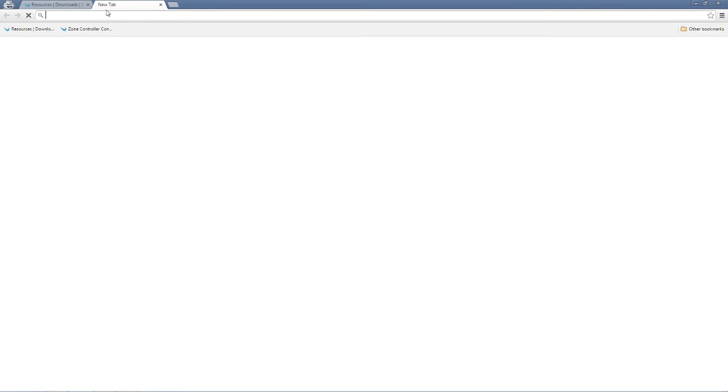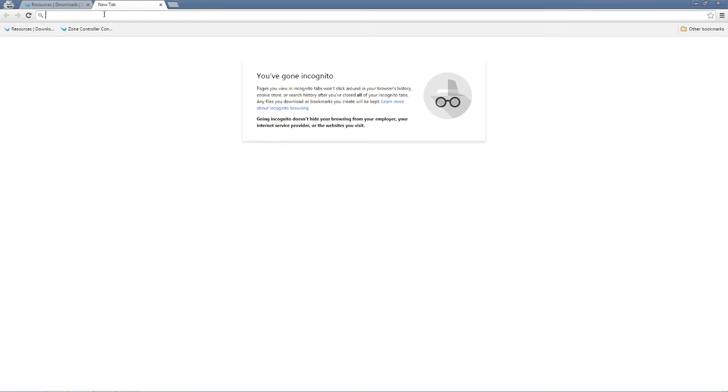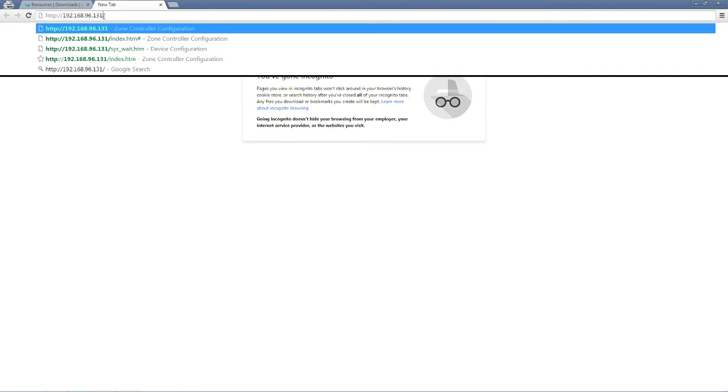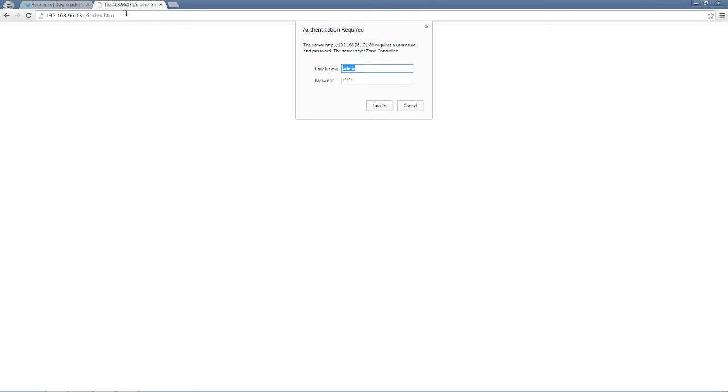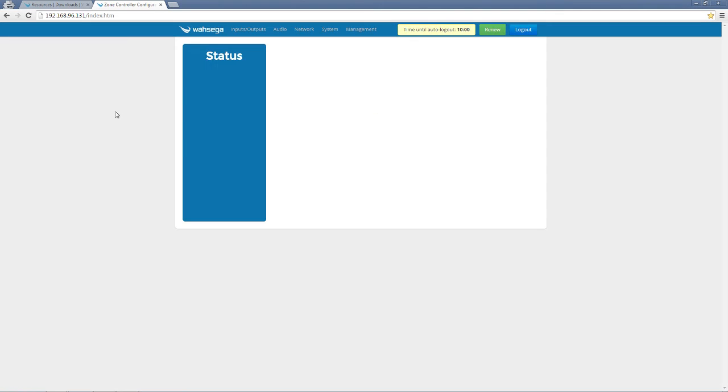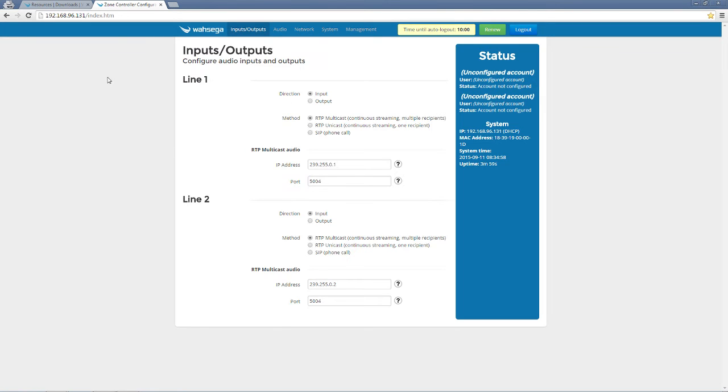But now that I've done that, I've got that downloaded, I'm going to go into my device, enter in my IP address here, and I'll be prompted for my username and password. I'm still using the default admin and admin. Log in and head over to the management page.